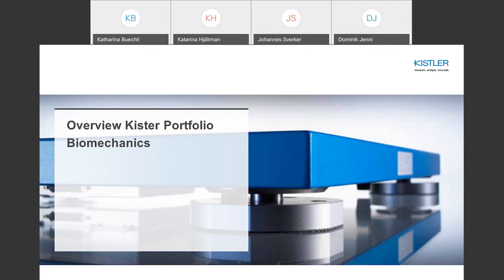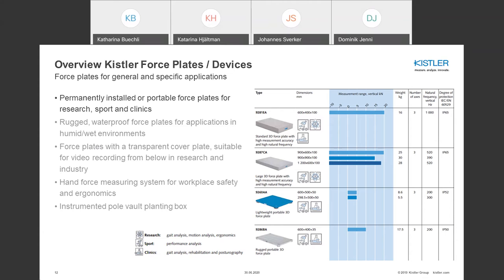Kistler has different force plates for permanent installations and different portable force plates. Main applications are within research, sport, and clinics. Products are listed in a downloadable brochure from the Kistler website. The main products are available in different sizes with different measurement ranges. The portable plates have a lower measurement range not due to sensor technology, but because they're made as light and portable as possible, though they still have a quite high natural frequency.